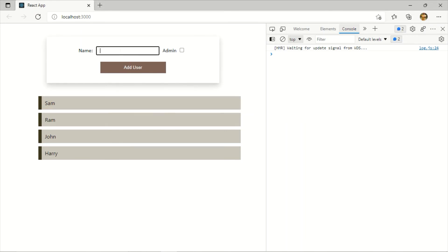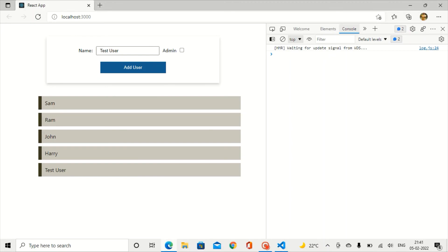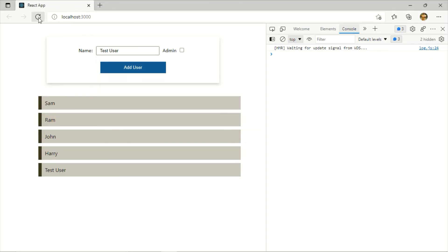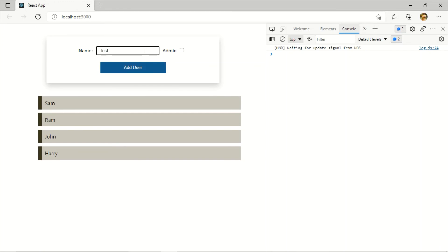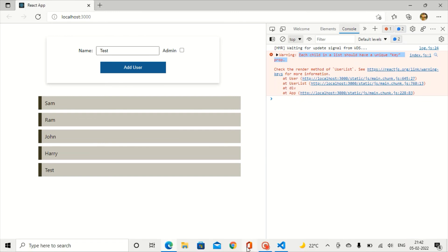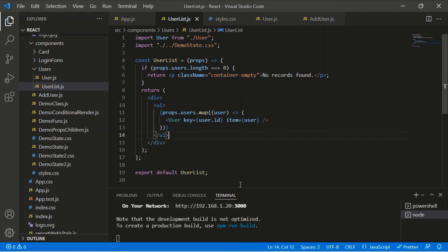Let me clear the console and add a test user — I'll make it an admin user. Clicking 'Add' shows the test user added to the list. Let me also check what happens if we remove the id property. After refreshing and adding a test user, the user appears in the list but the console shows an error: 'each child in a list should have a unique key property'. This is because in UserList we use the id property as a key value so each user can be uniquely identified during updates.